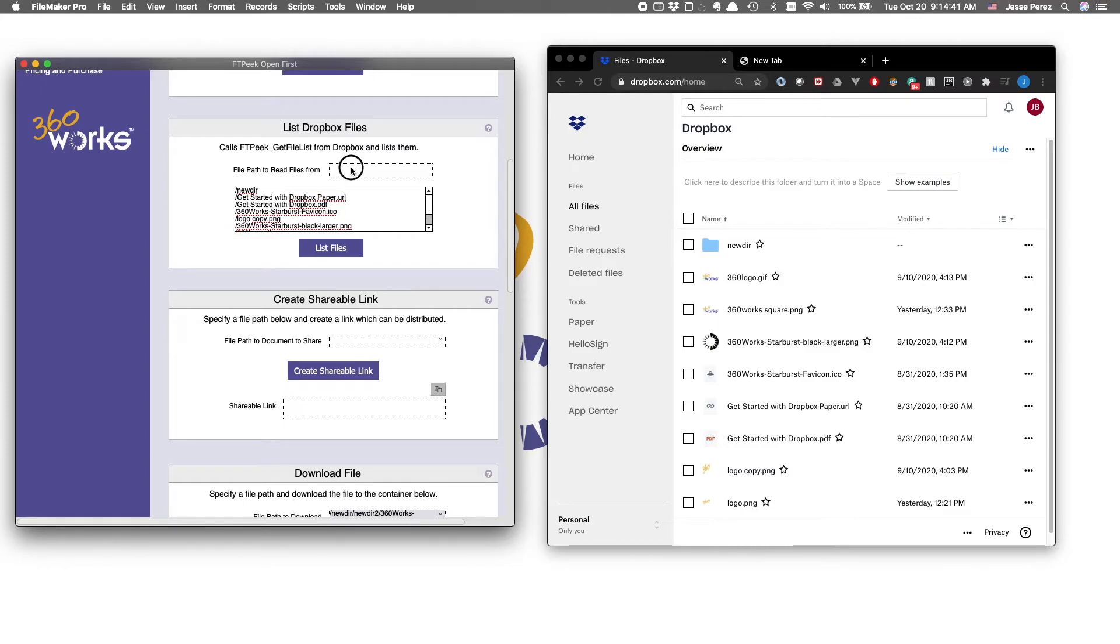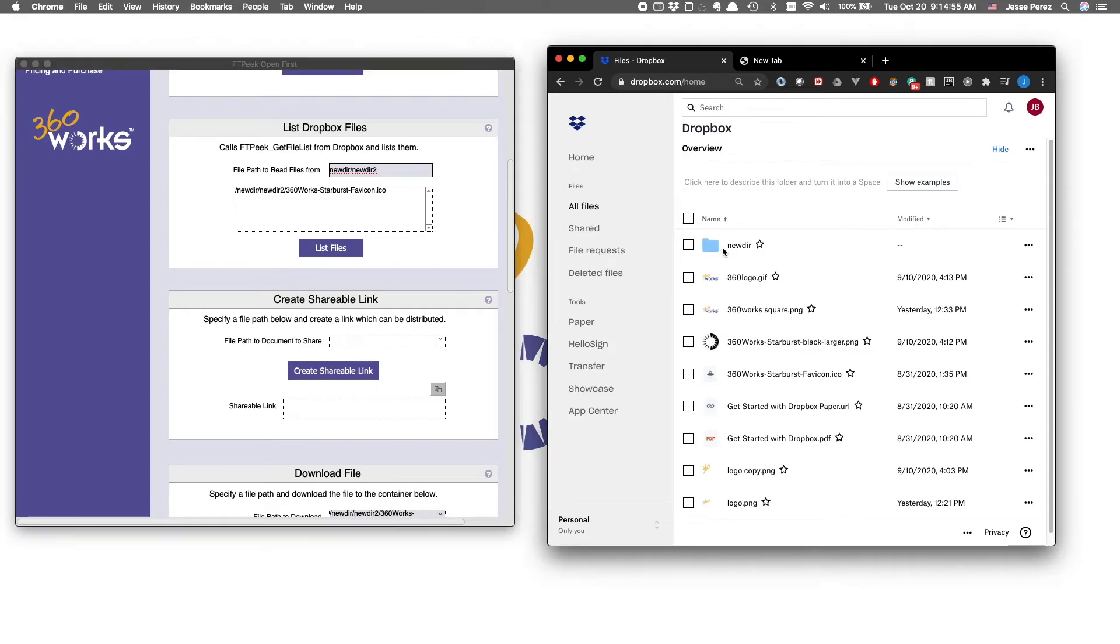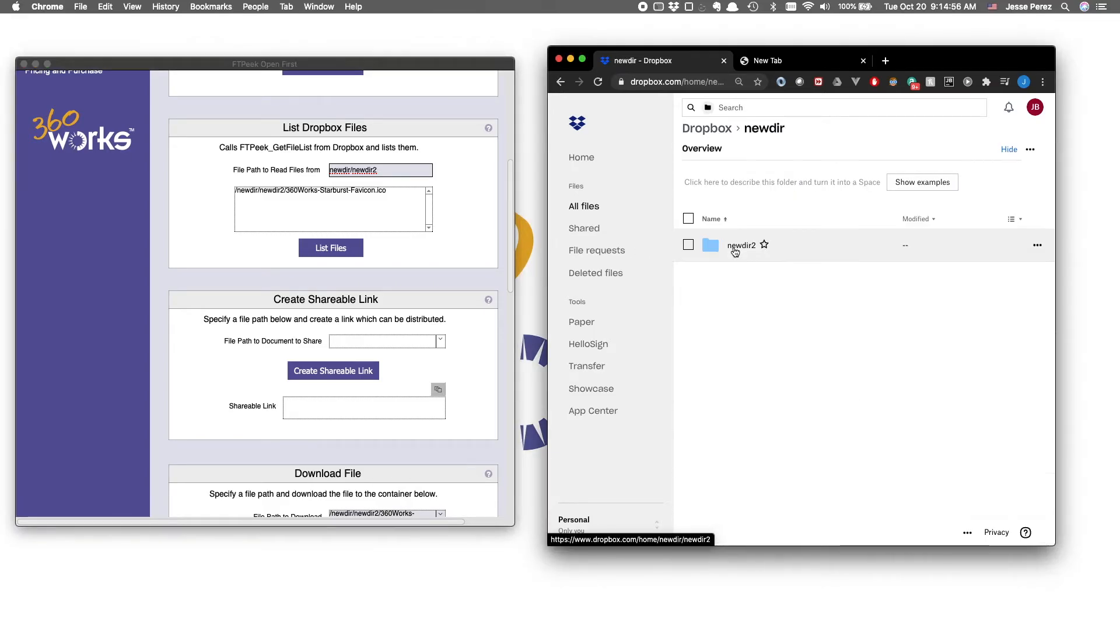We can also drill in and list directory contents. So if we inspect what's a new dir, there's another directory, inside which is an icon file. Great, there it is.